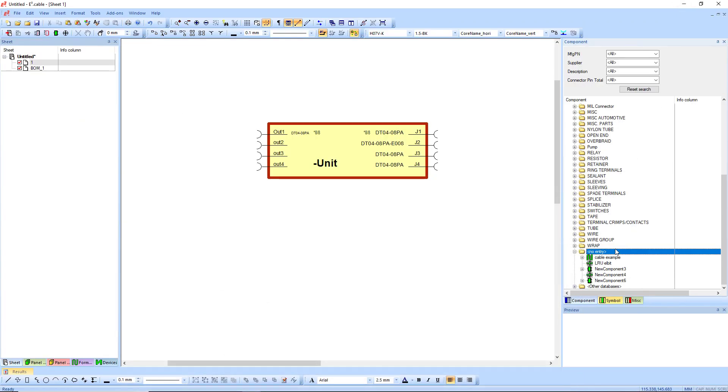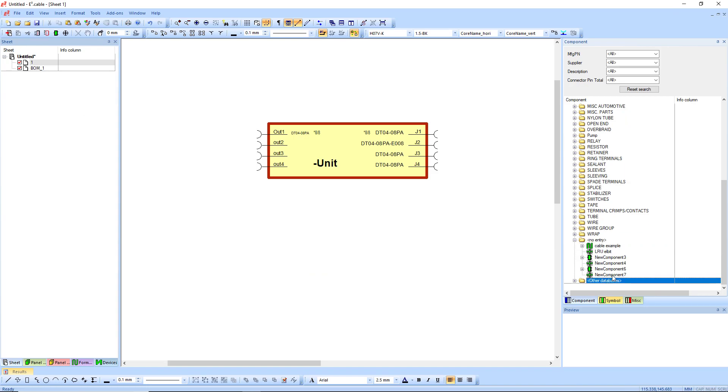So now here I can just press F5 again, and it's going to come down the bottom because I've got no attributes attached to it. New component seven.